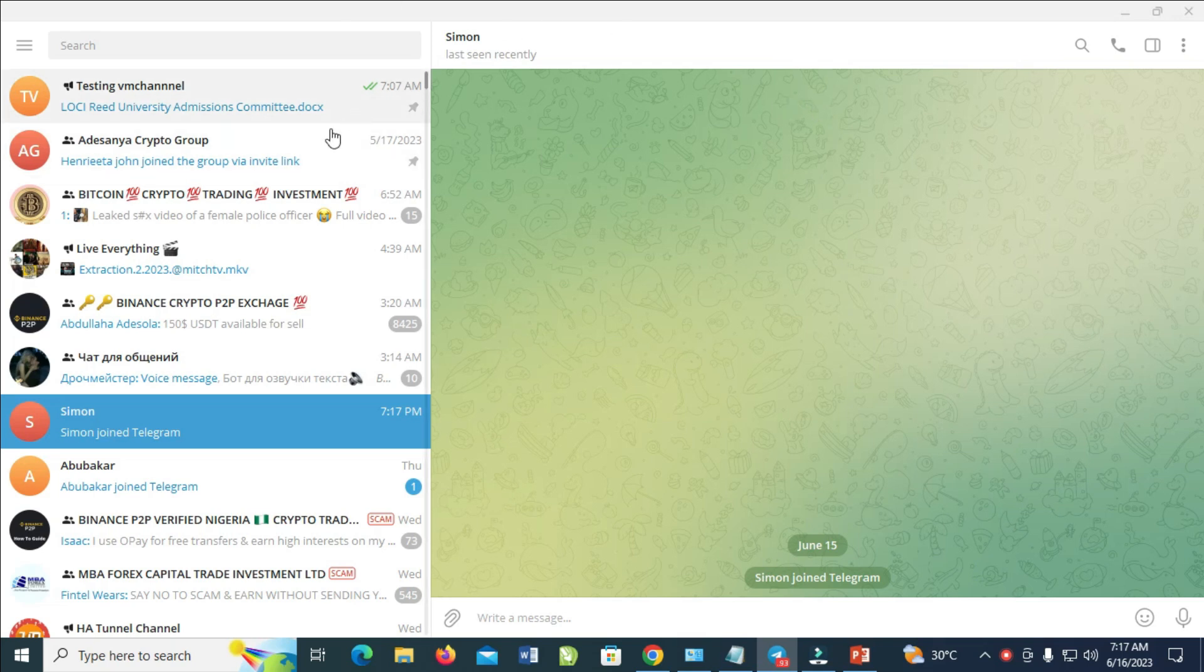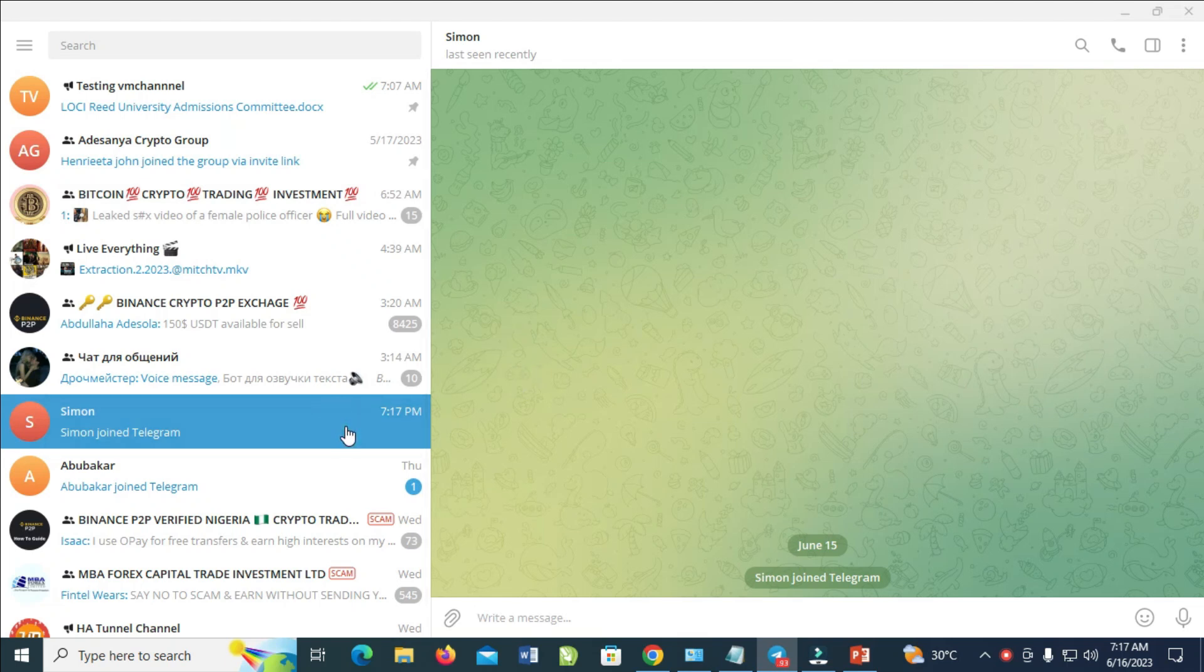So to do this, you can see the Telegram desktop app right here. The next thing for you to do is just to click on it. When it's open...